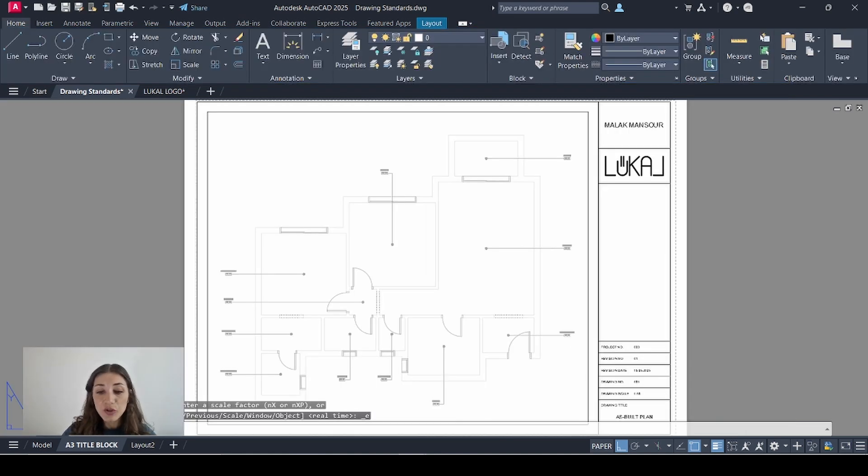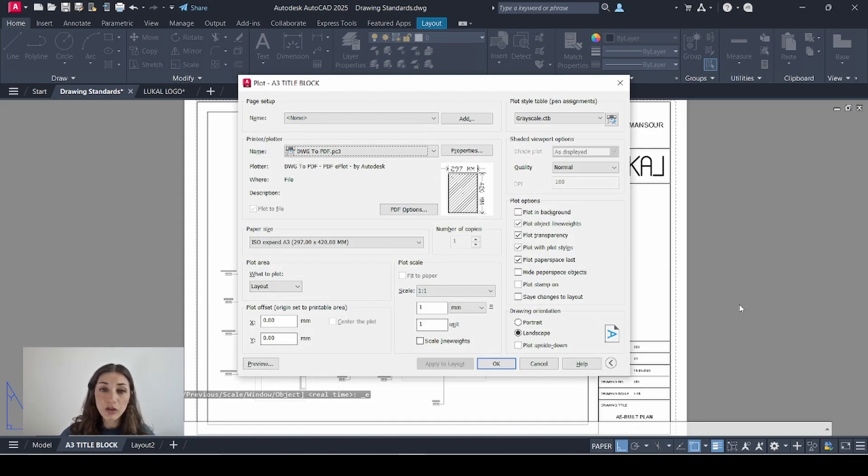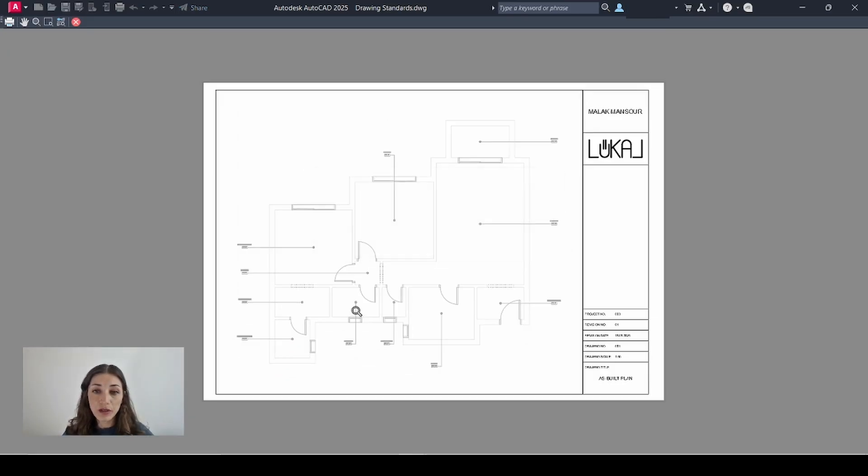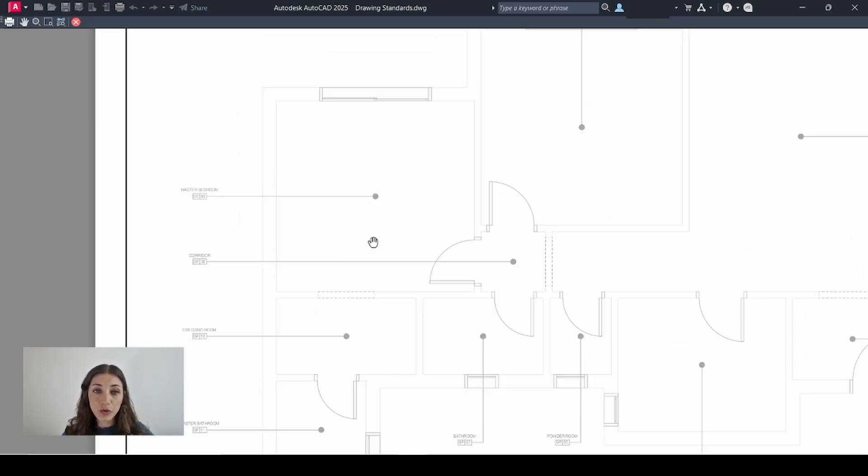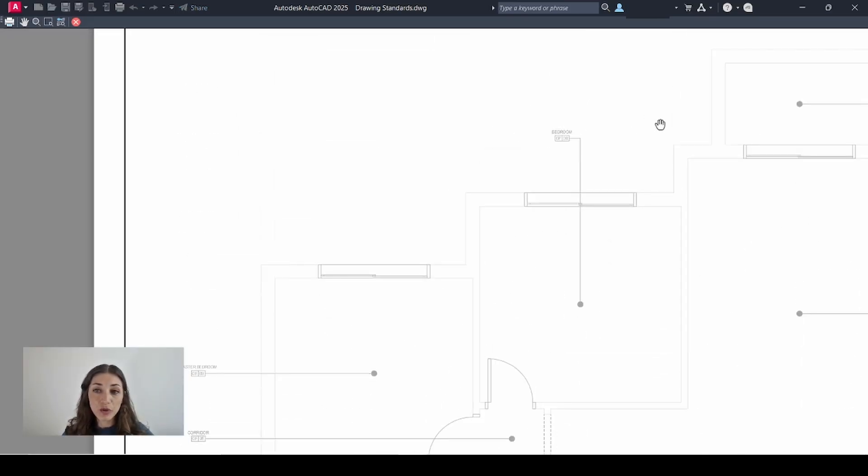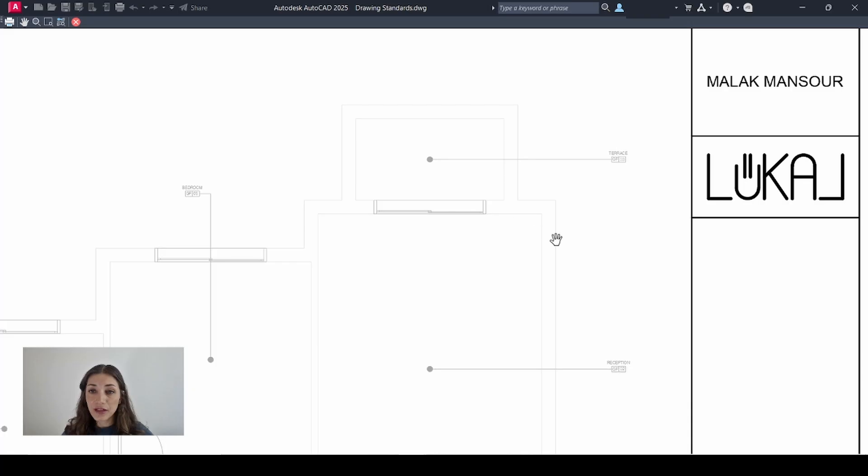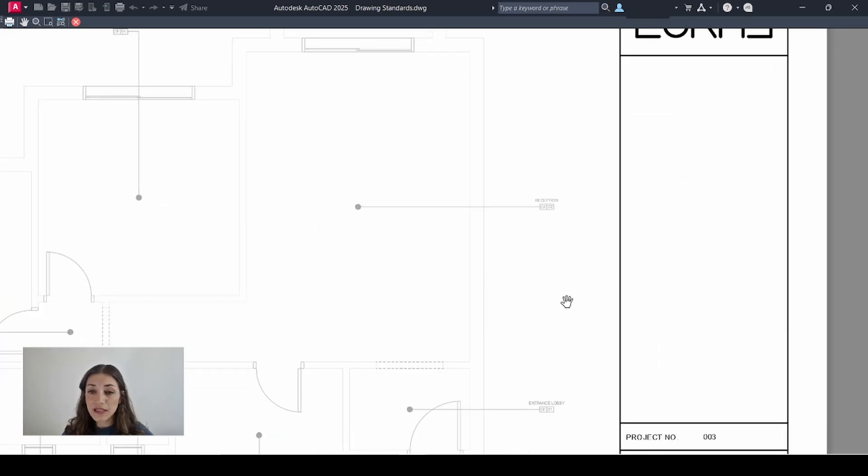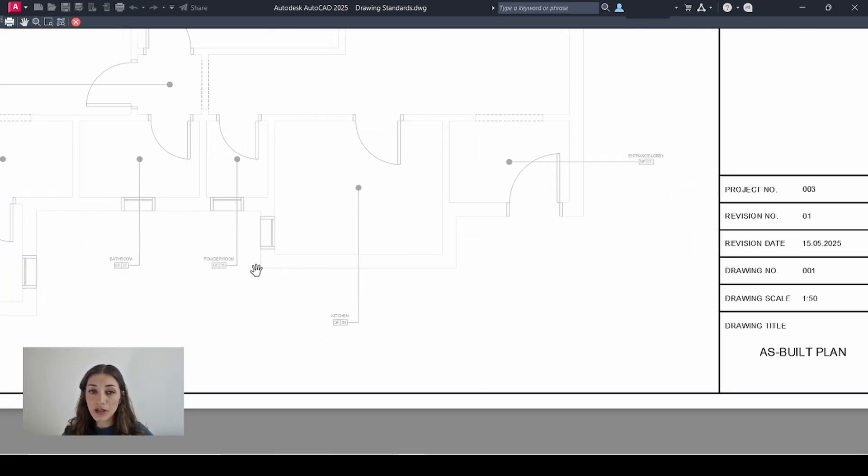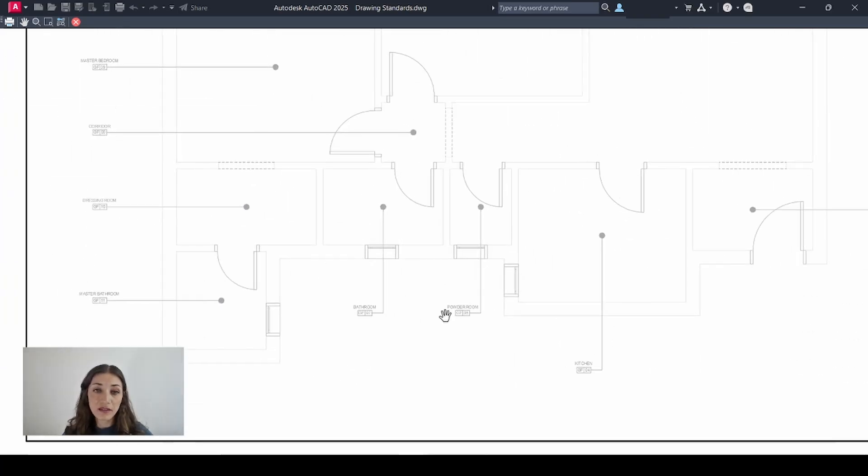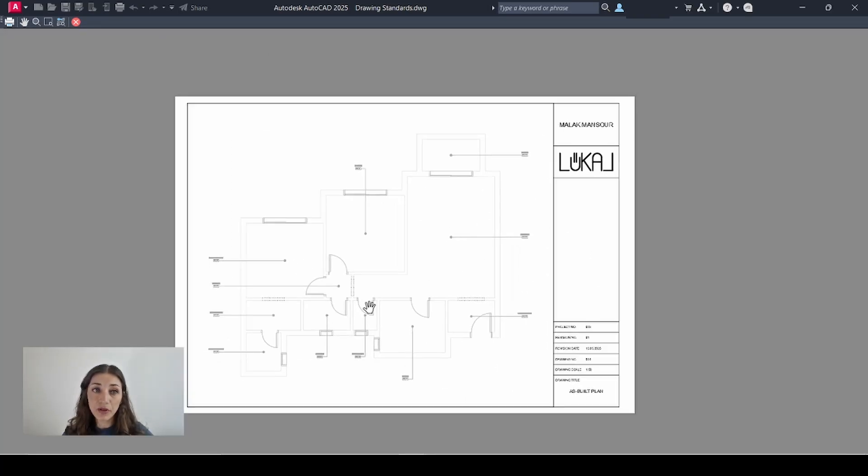Now my drawing is ready for printing. So if I hit control P on my keyboard and go to preview, it will show what the drawing will look like if I export it to PDF or if I print it directly on paper.